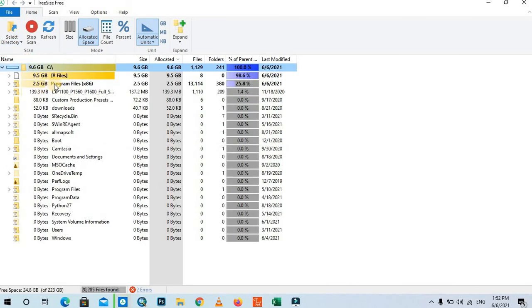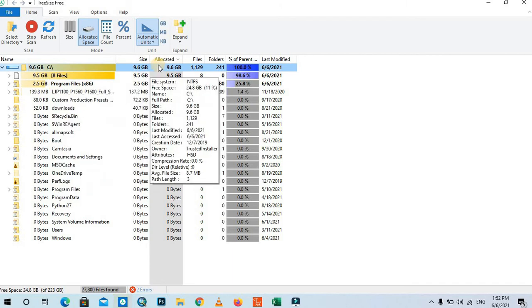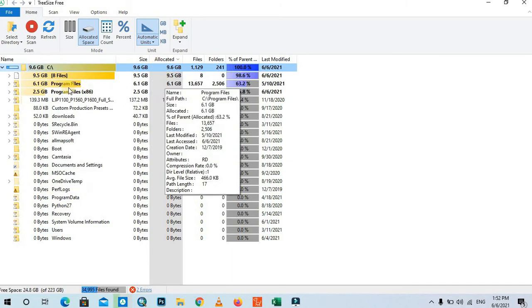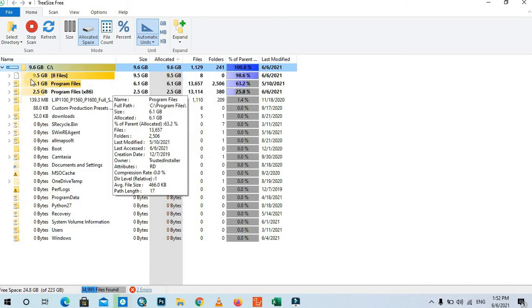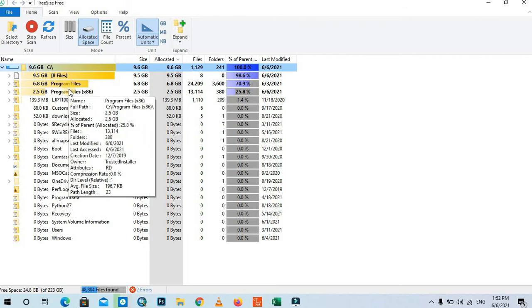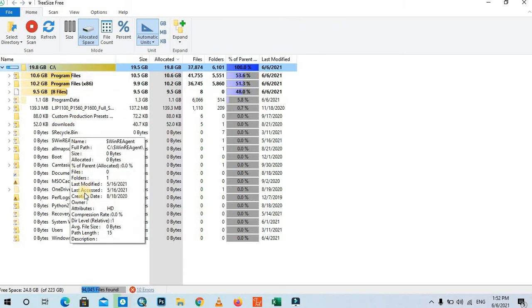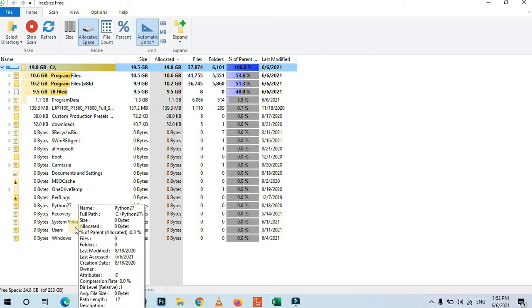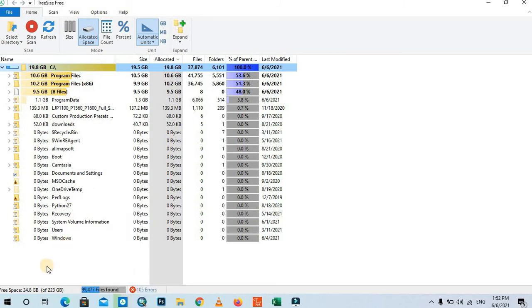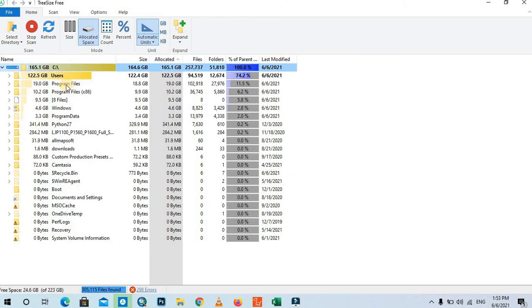Then the program TreeSize will calculate the size of each folder which is contained in the drive. Just wait for the calculation.